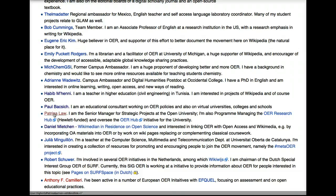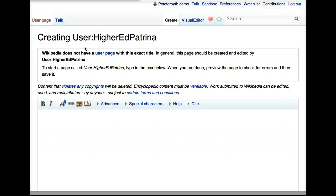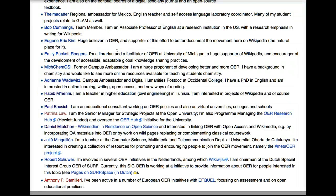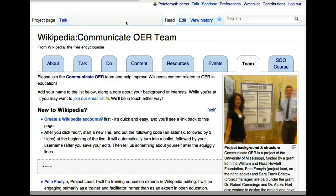And here's another example of a more elaborate user page that contains both text and images. But if we click on one of the links that's red, we're going to see that there is no user page. It tells us Wikipedia does not have a user page with this exact title, and it actually gives us an opportunity to create the user page even though we are not this person — but we don't want to do that.